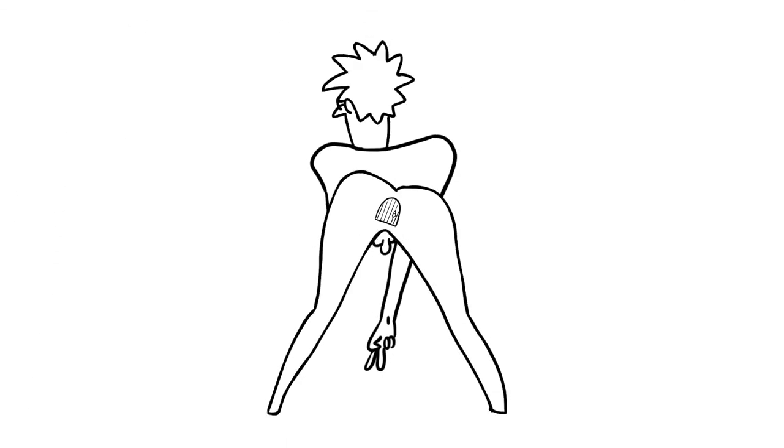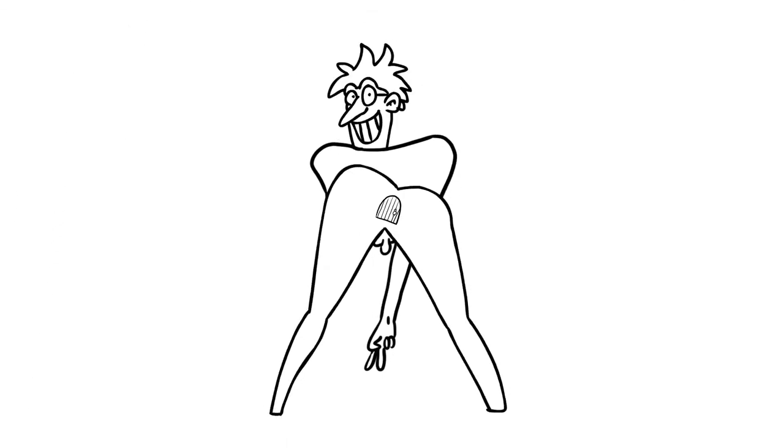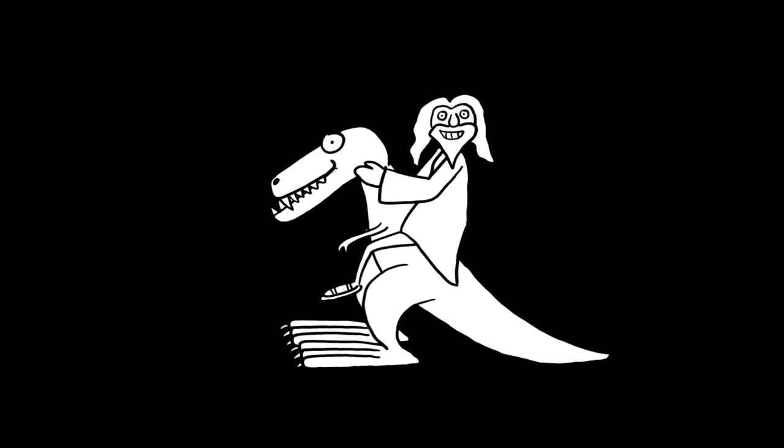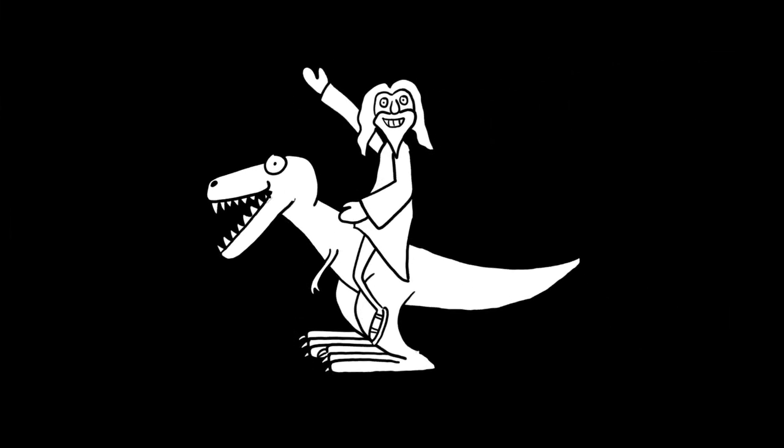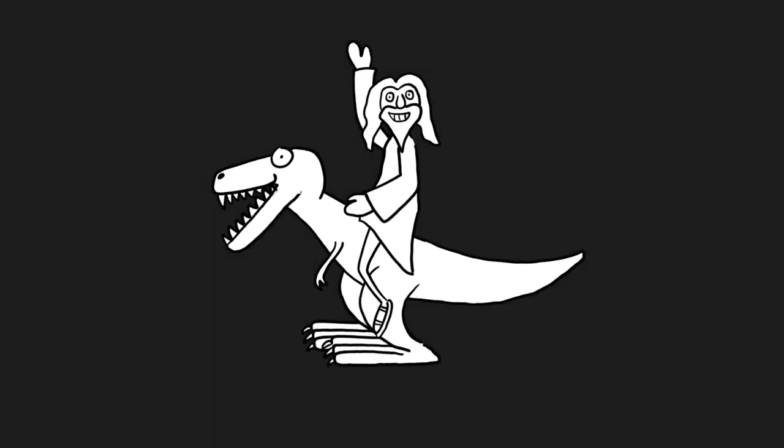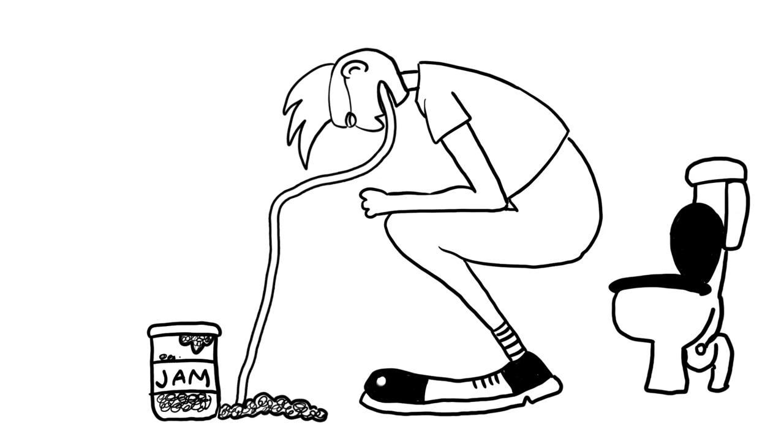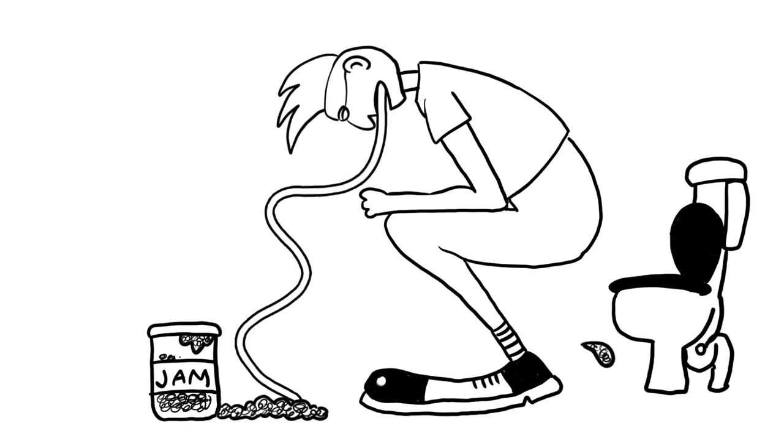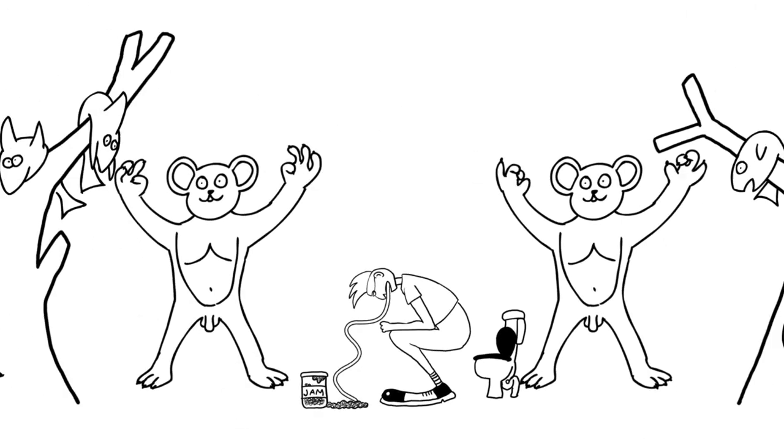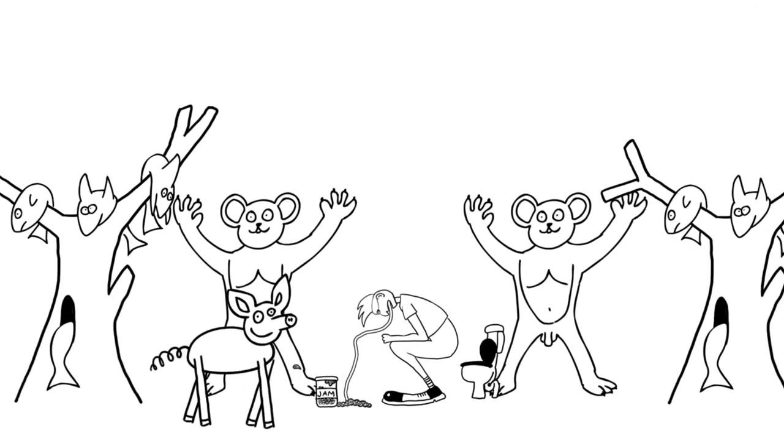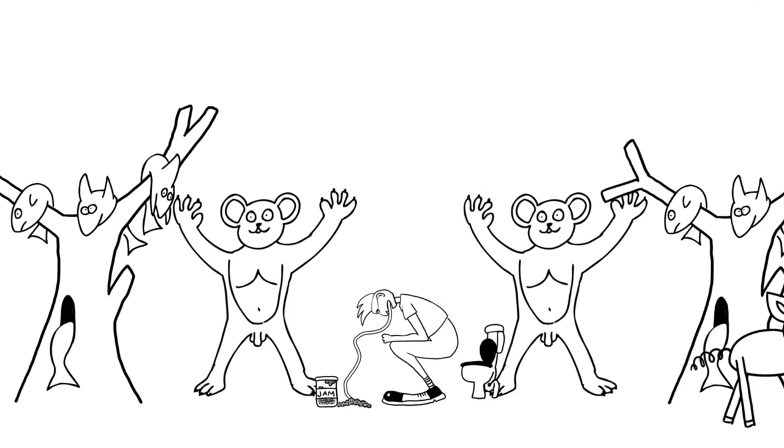We've got an arsehole with a dog, we've got Jesus Christ on a dinosaur, we've got a jam on the toilet floor. We've got all of this and so much more.